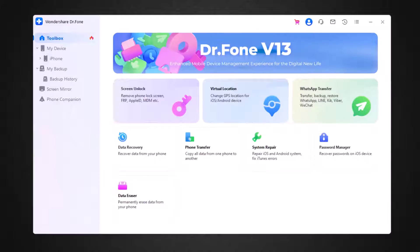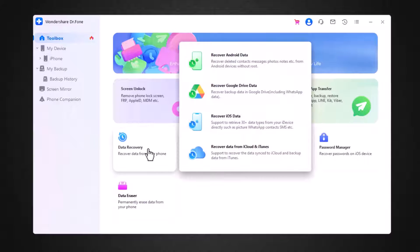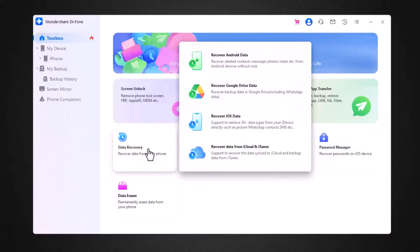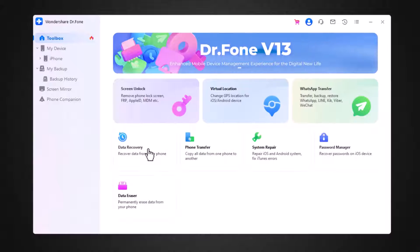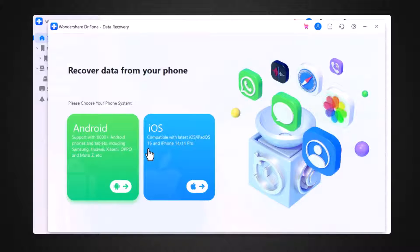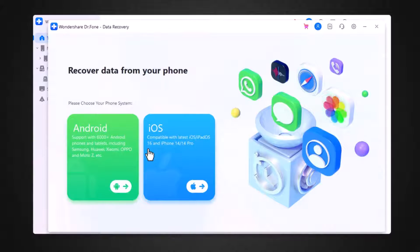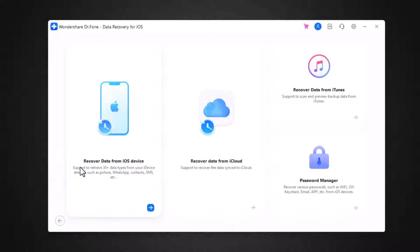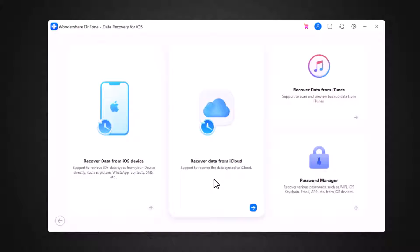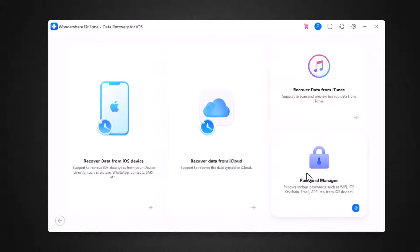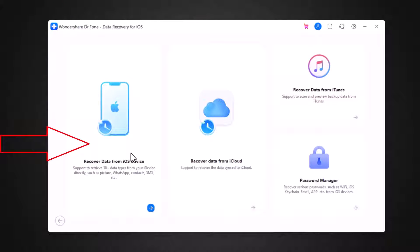So first of all, we try data recovery. First, you need to click on data recovery icon. Then an interface will appear in front of you. Here you have to select the device model like iOS or Android. It can recover data from iOS device, from iCloud, from iTunes, and it can also recover various passwords. So to recover data from the iOS device, select this option.